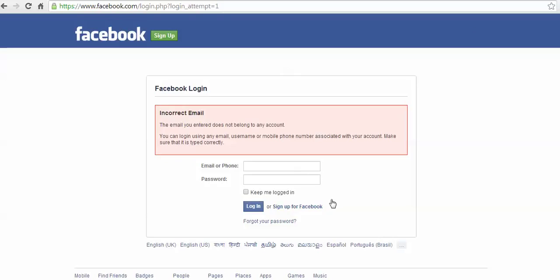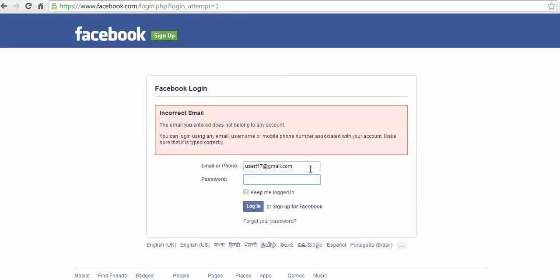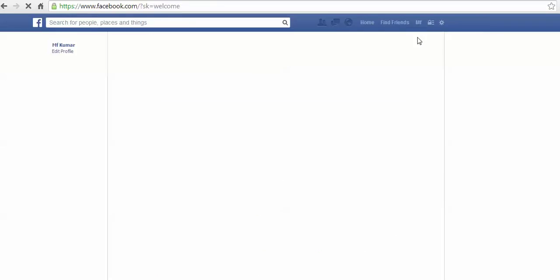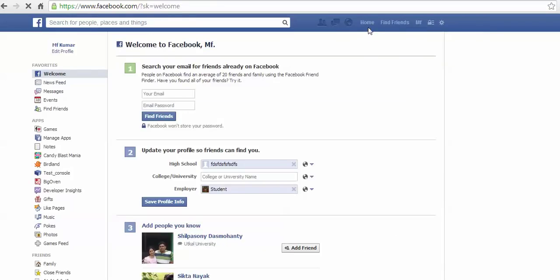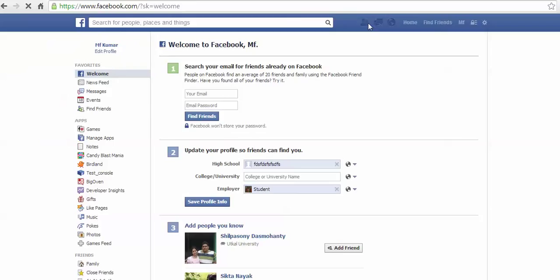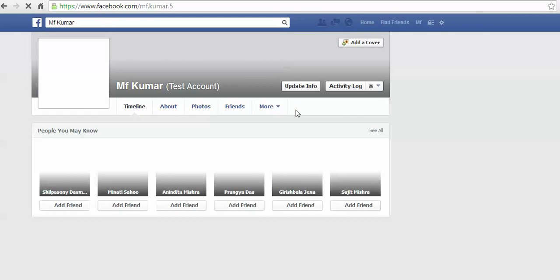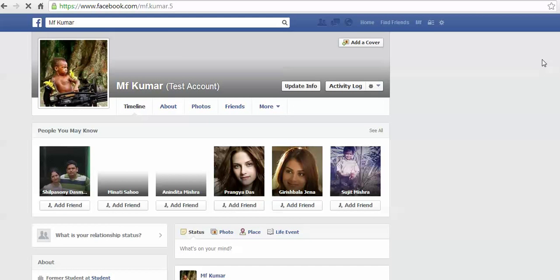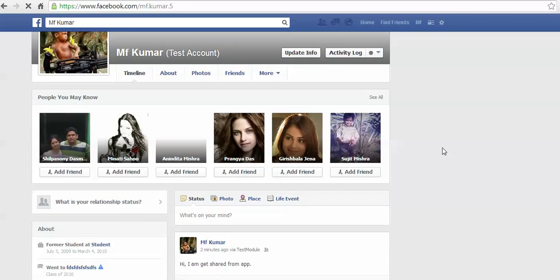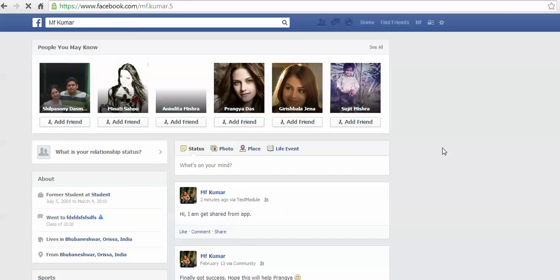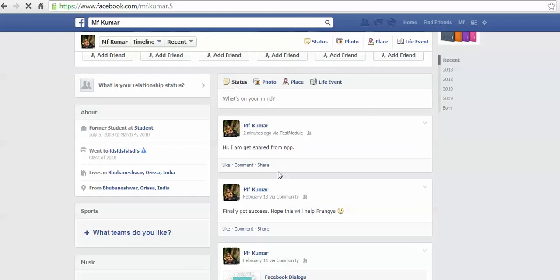It seems that I forgot the password credential for my account. Let's try again. Here it is, so I'm going to log in. Here you can find that this is my text that I currently shared using that app - 'Hi, I am getting shared from the app'.